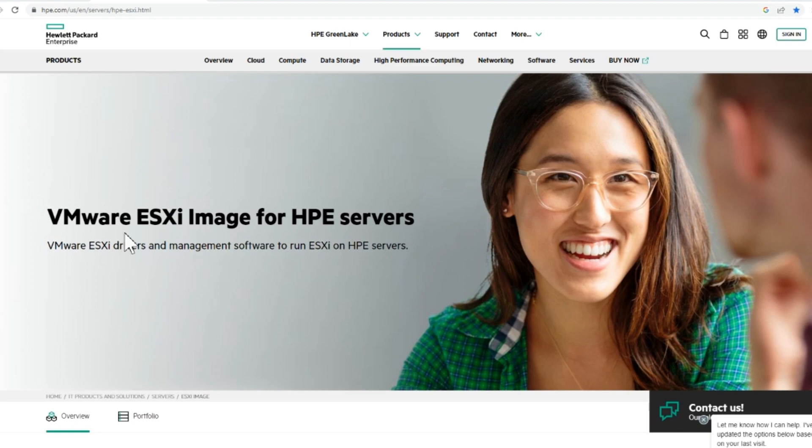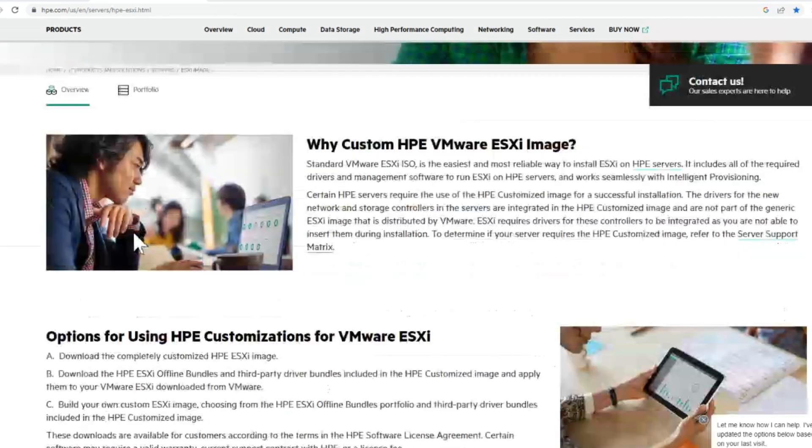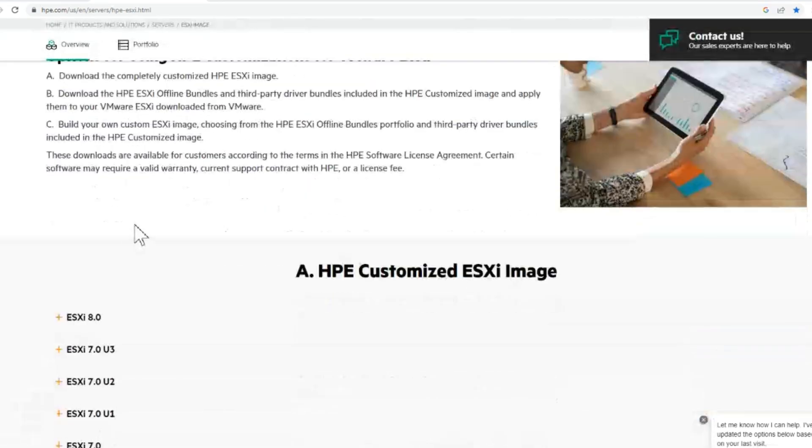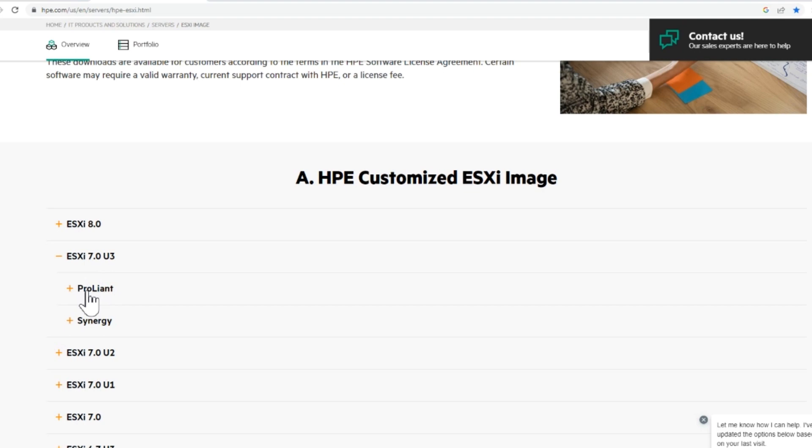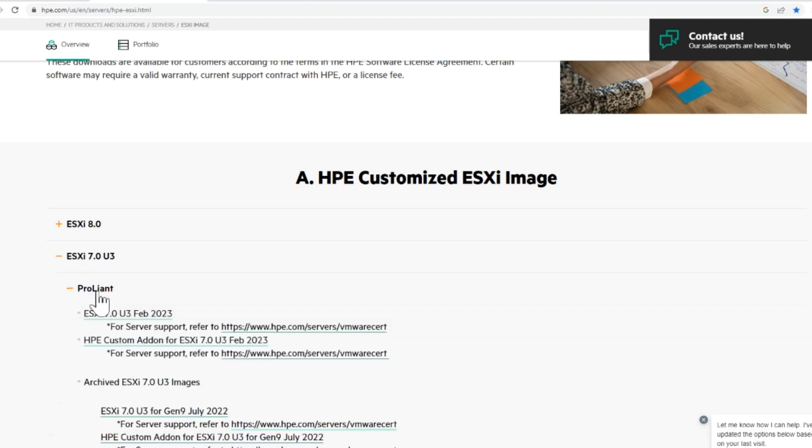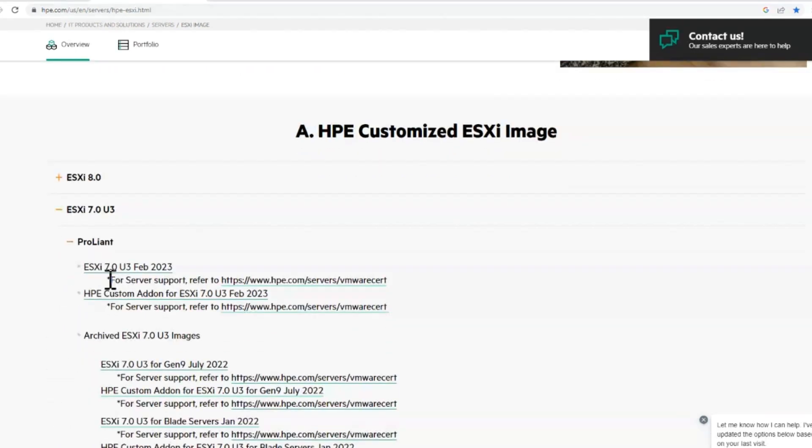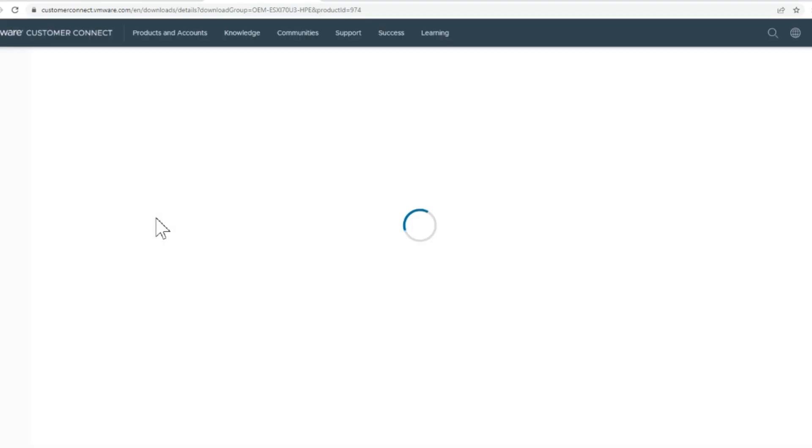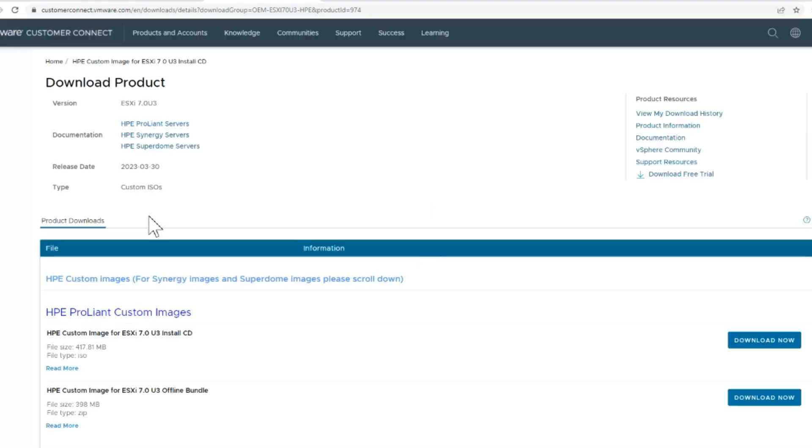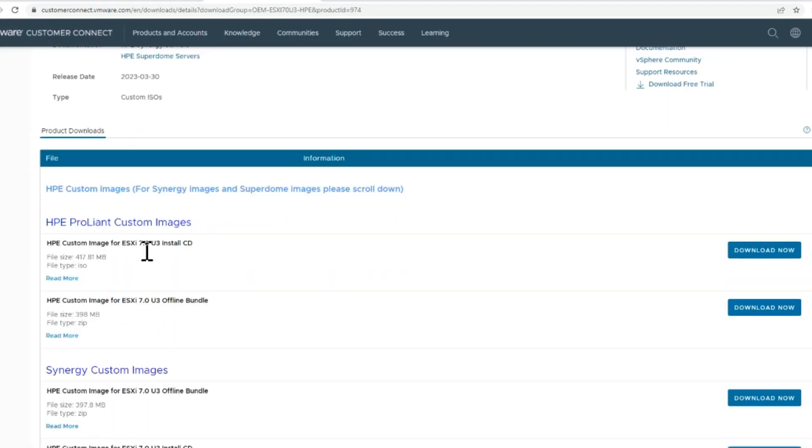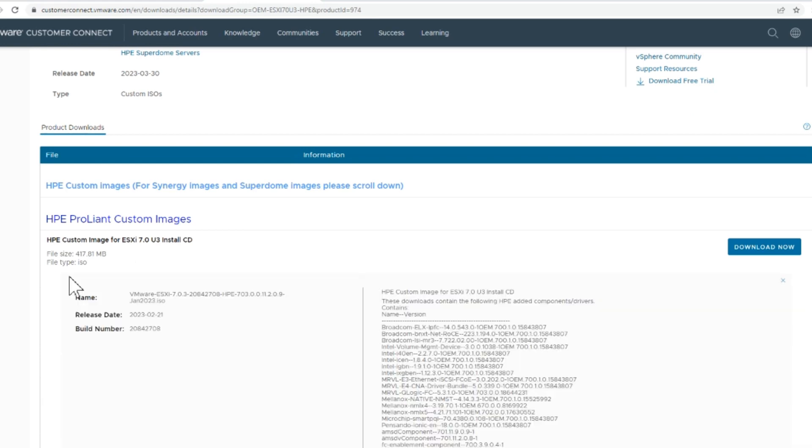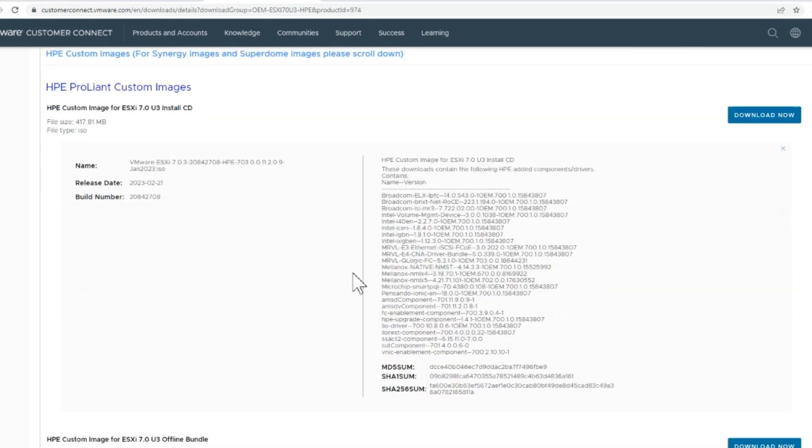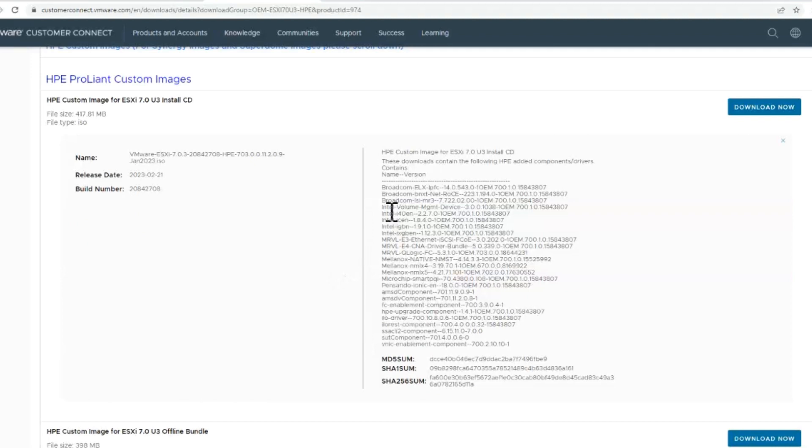We're going to update ESX hosts with HP custom bundle and some critical updates. For the custom bundle, we go to the HP site and find the version we want. We're going to grab 7.0 update 3, which takes us to the VMware website where we can get the ISO that has all the HP drivers in it.